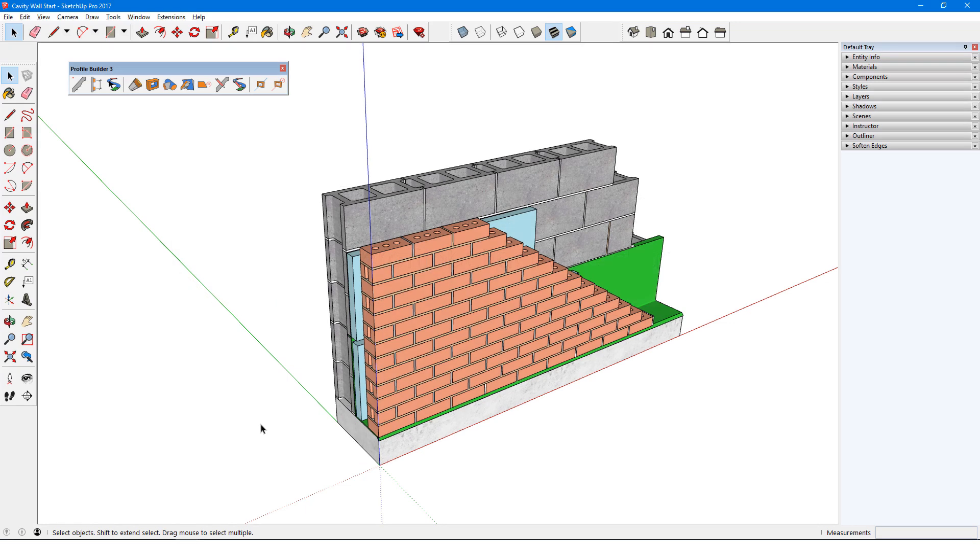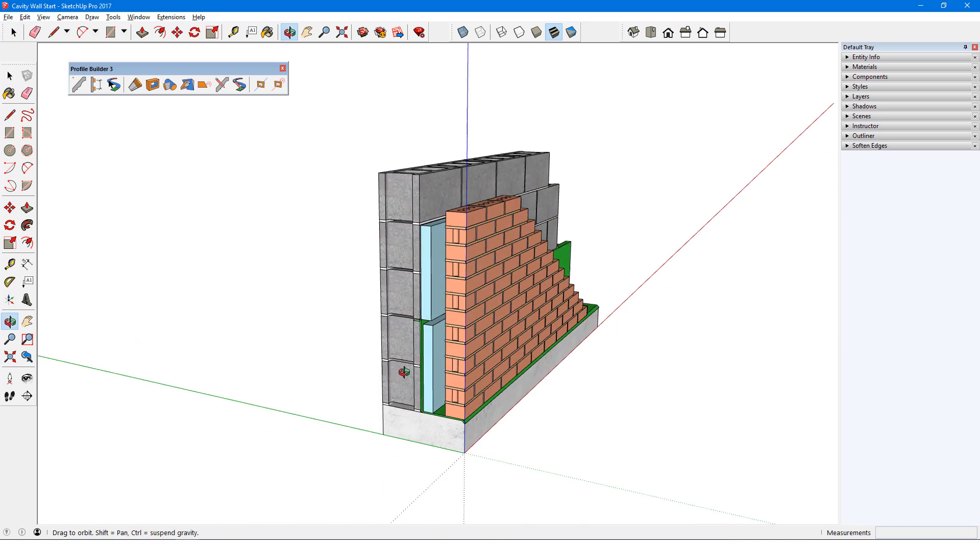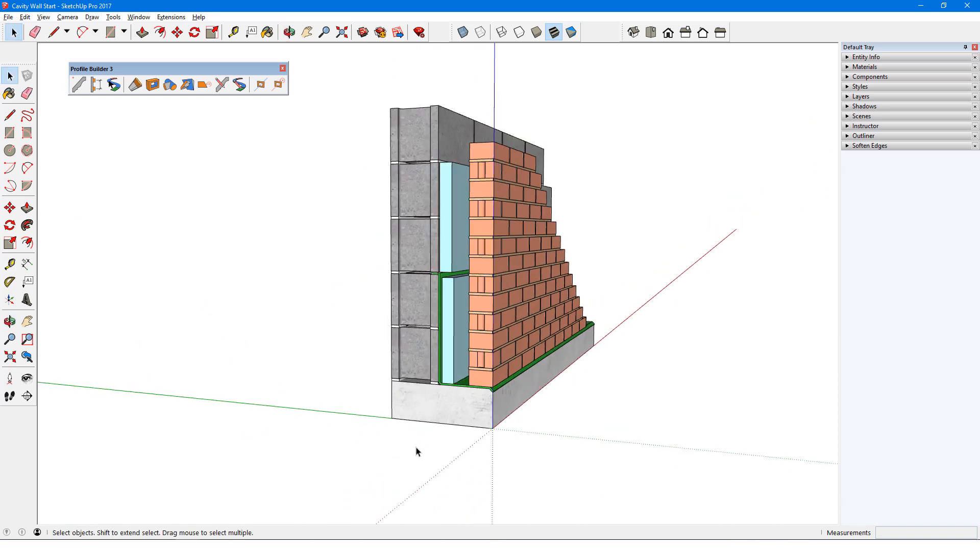In this video, I'll show how to create an assembly comprised entirely of profile members. The goal is to create an assembly that approximates this sample cavity wall.